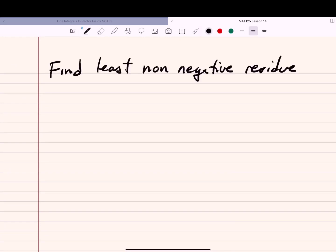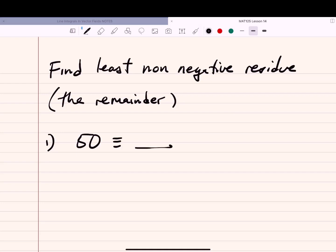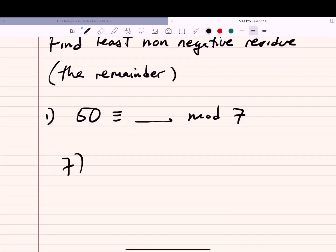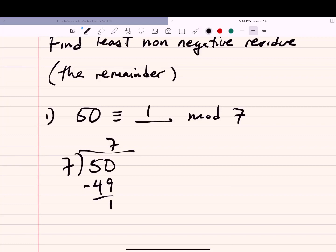Finding the least non-negative residue is just finding the remainder. What is 50 congruent to in modulo 7? Divide 50 by 7: 7 goes seven times (7 × 7 = 49), remainder 1. So 50 ≡ 1 mod 7. You can verify: 50 − 1 = 49, which is divisible by 7. There are other values 50 is congruent to mod 7, but 1 is the least non-negative residue.